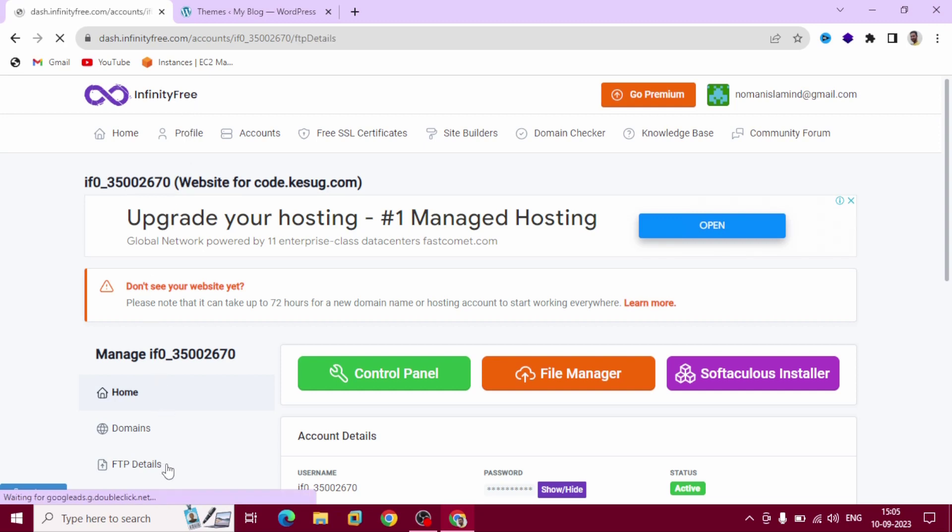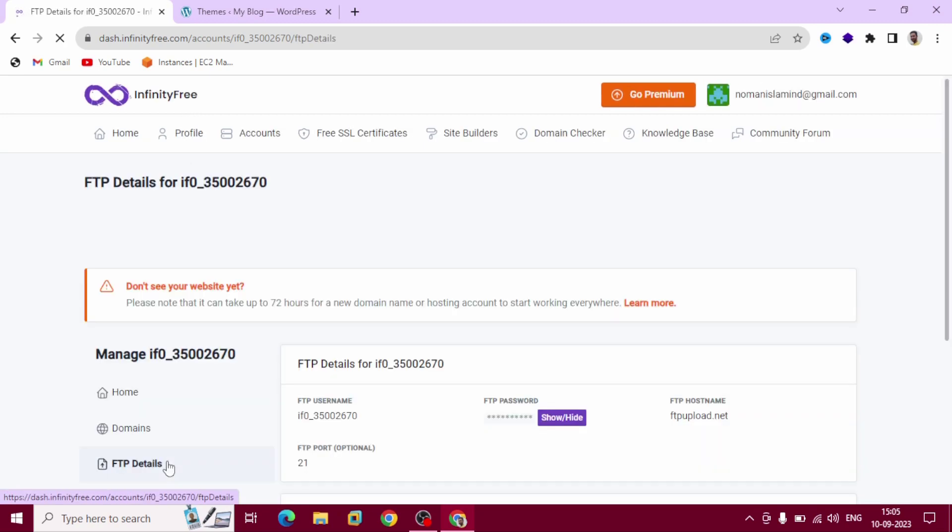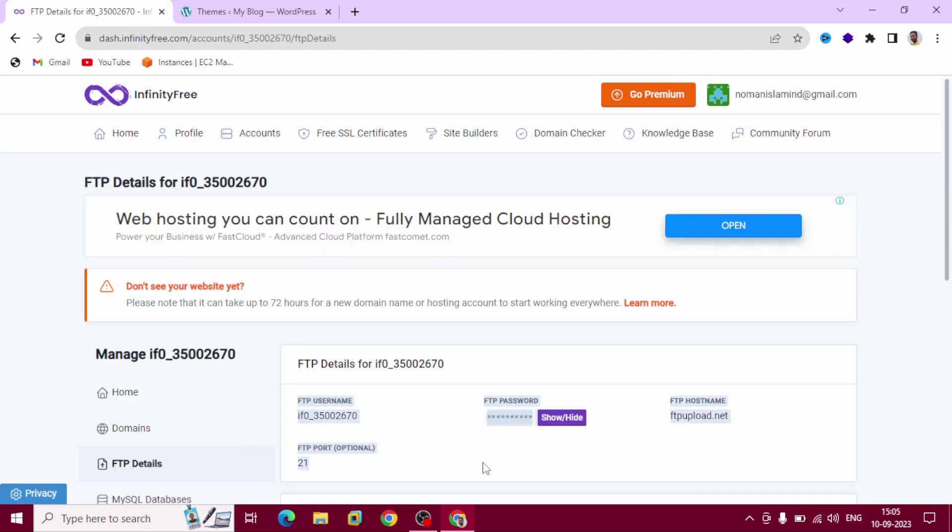Click here. And this is our File Transfer Protocol username, password, hostname, and port.